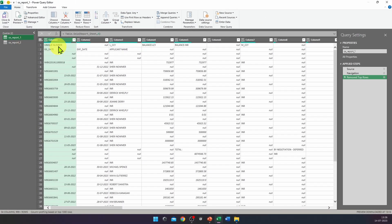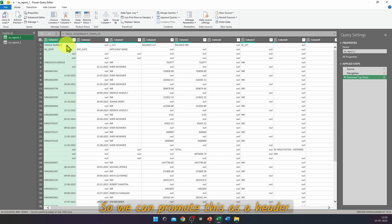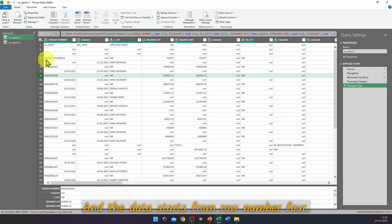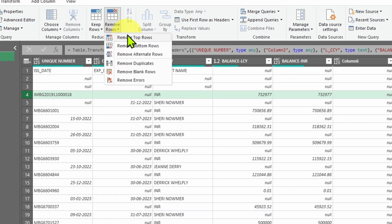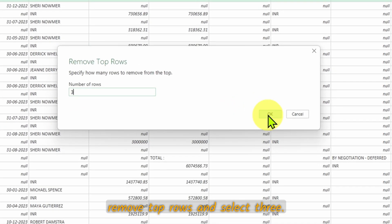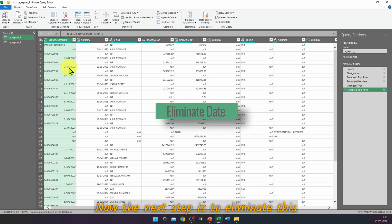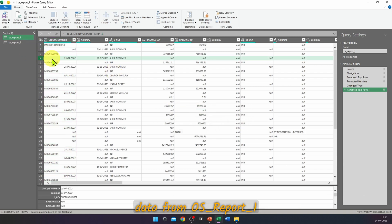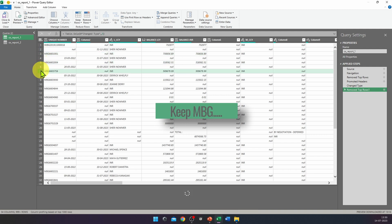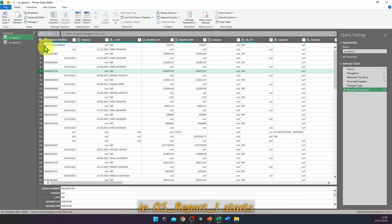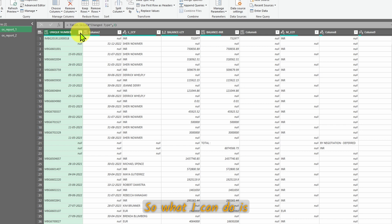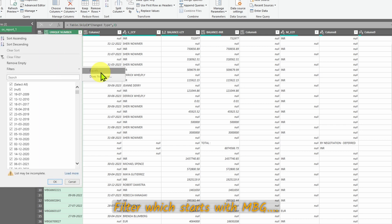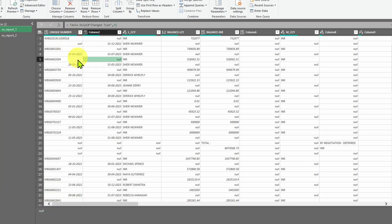In OS Report 1, the first row is our header so click Use First Row as Header. The data starts from row number 4, so go to Remove Rows → Remove Top Rows and select 3, then press OK. The next step is to eliminate the non-primary data from OS Report 1 and keep only the first row of data. All the data required in OS Report 1 starts with 'MBG' in the unique number column, so we can filter for rows that start with MBG.